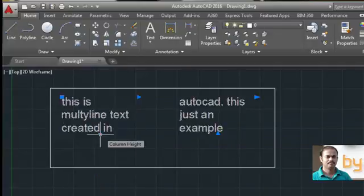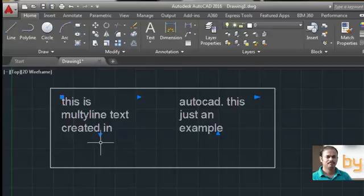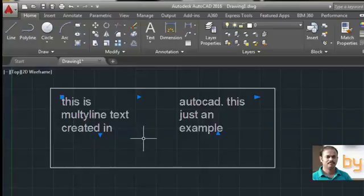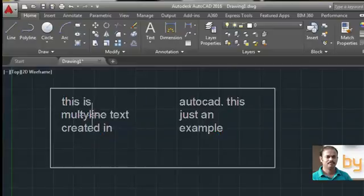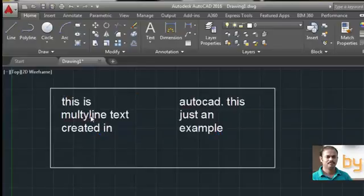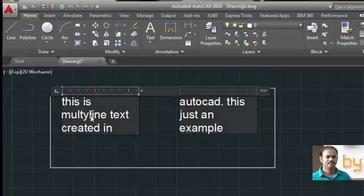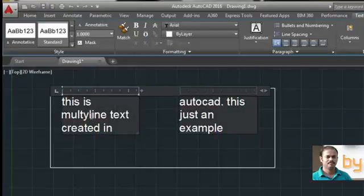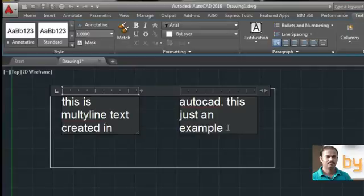So when I move this grip, the text will be forced to the second column. If you want to edit this text, you can double-click on the text. Then the text editor will be available again, and you can change the text.